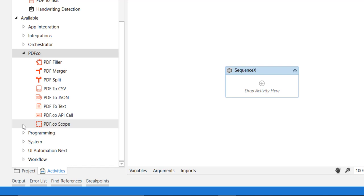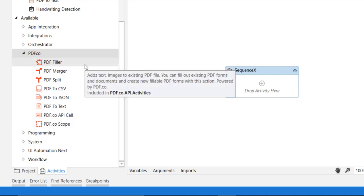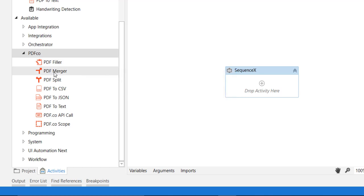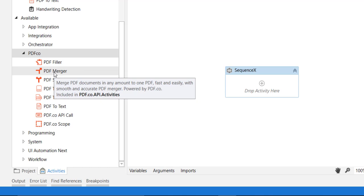The activities I chose are the PDF Filler—this activity is for whenever you want to add tags or images or fill any forms in the PDF. Then I have created activities for merging or splitting PDFs.